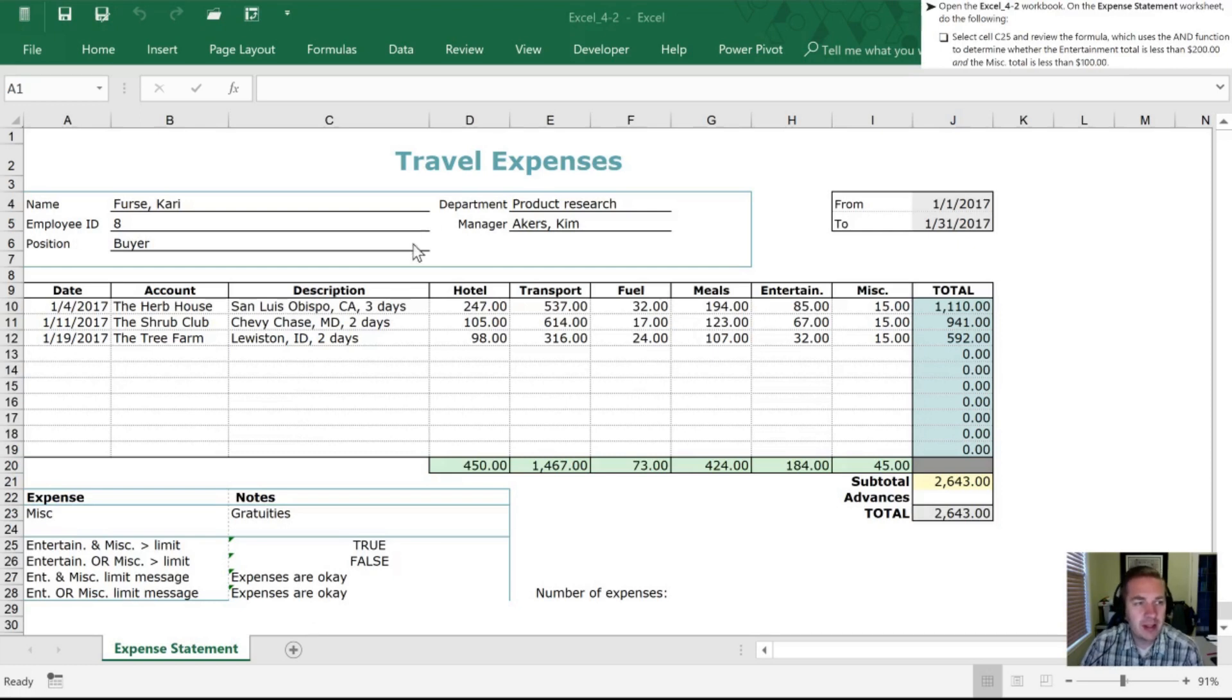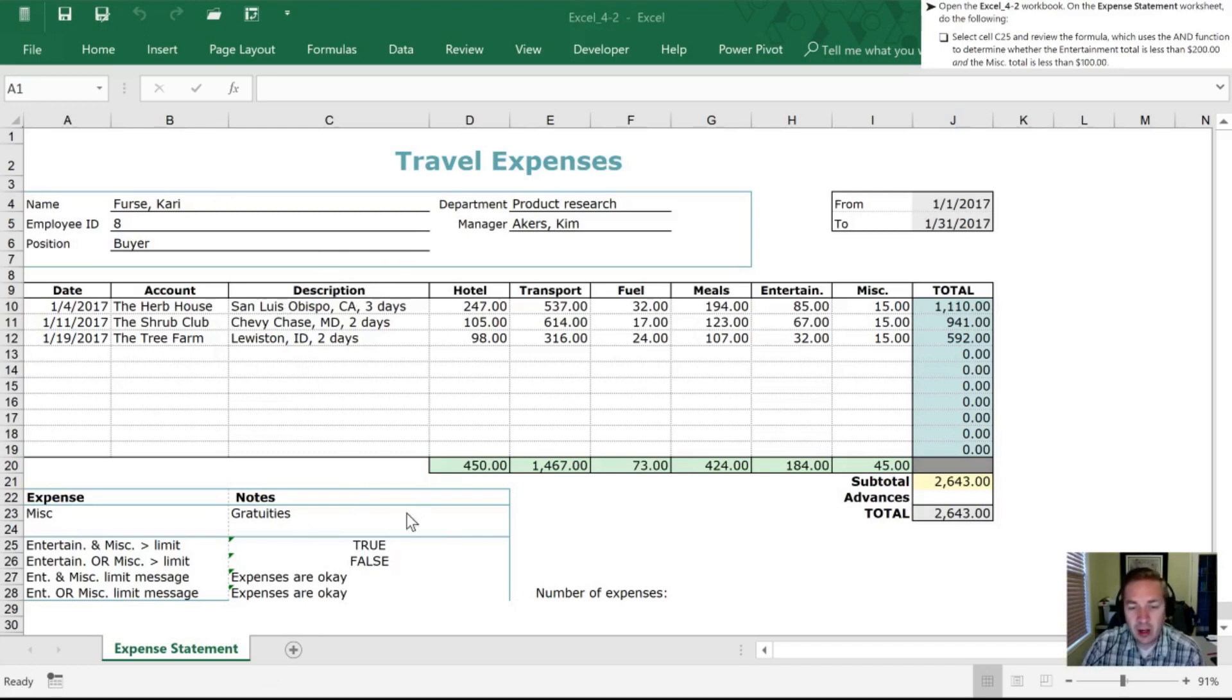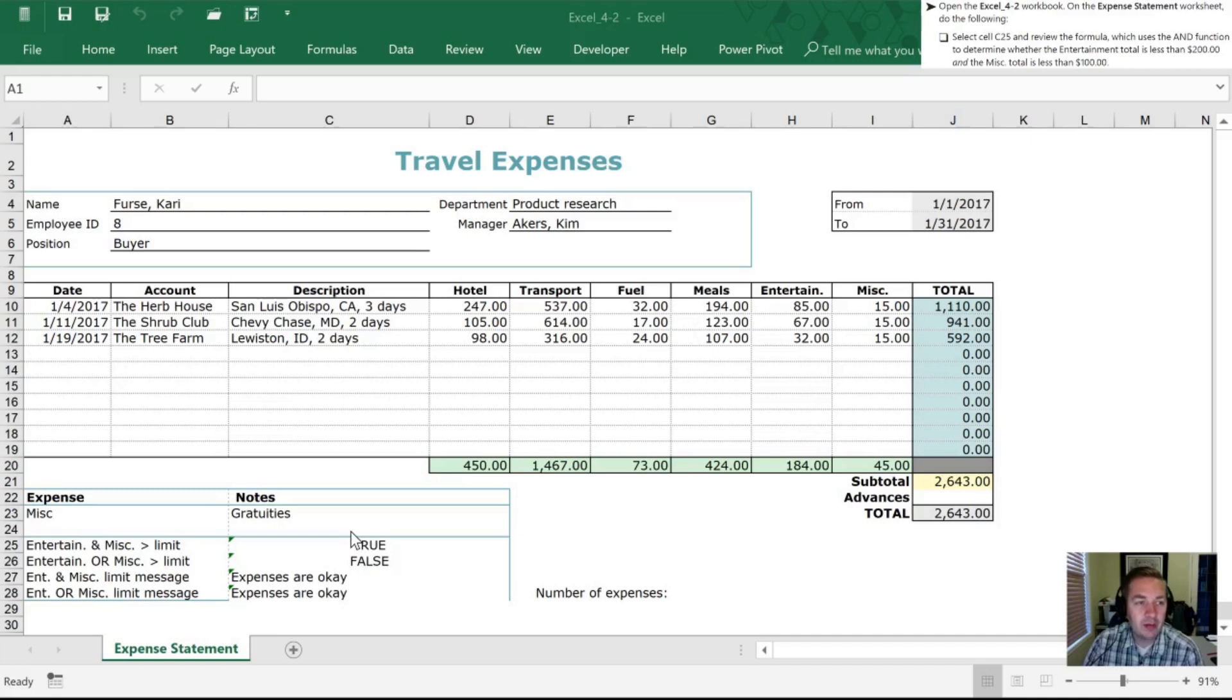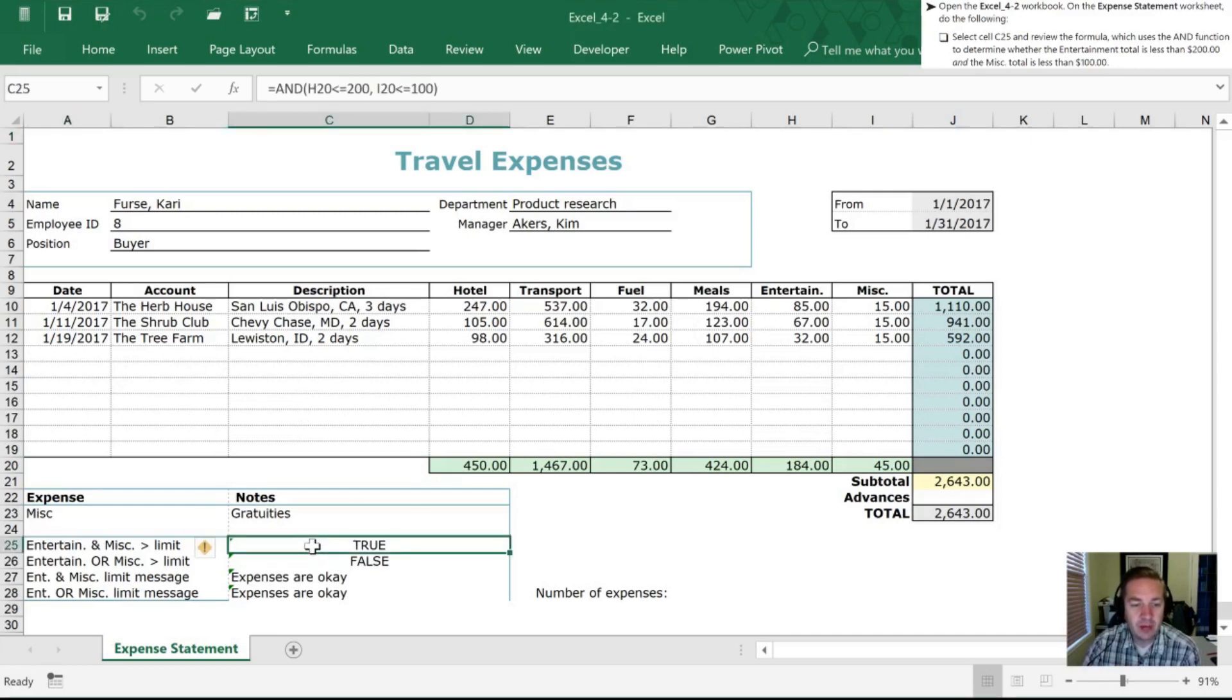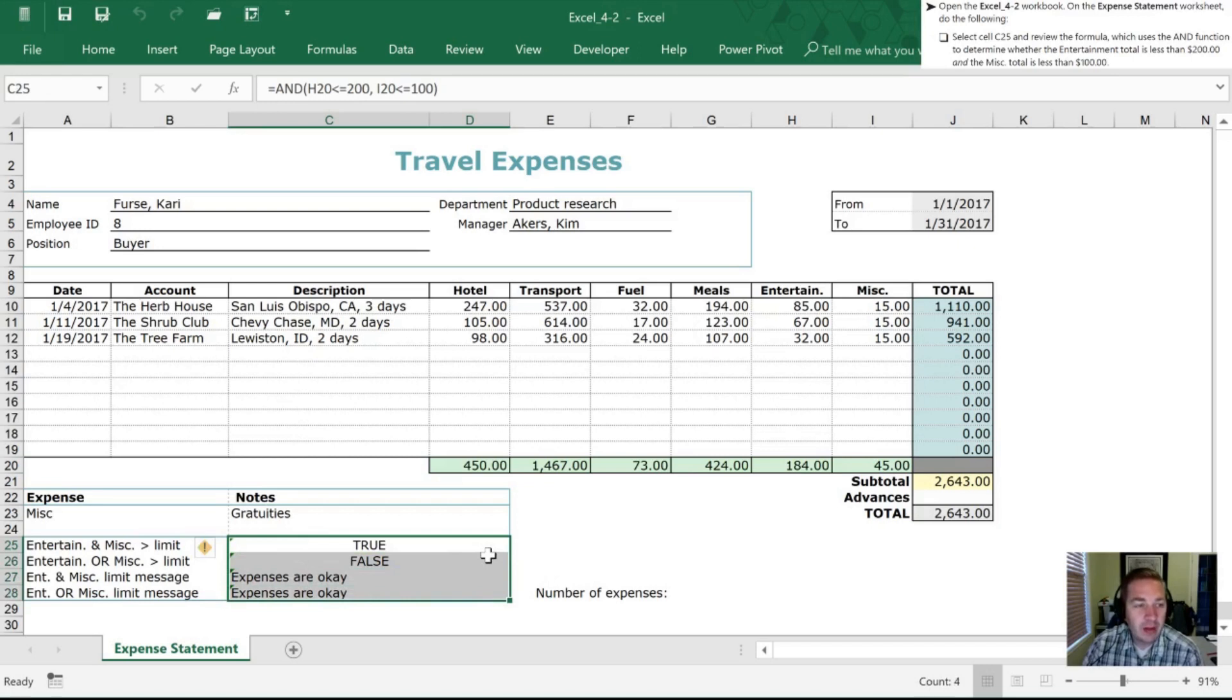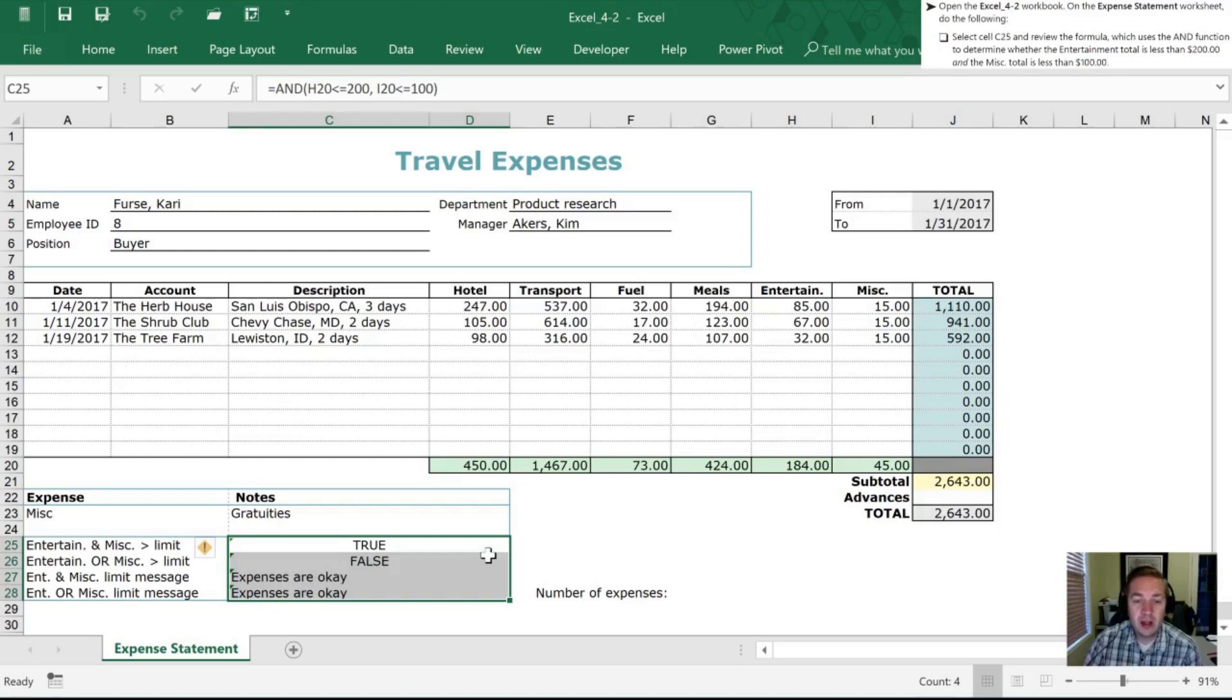So let's take a look at this 4-2 workbook and there's only the one tab on it, the expense statement. Our first task is for us to go to C25 and review the formula. Now I don't know about the downloads that you got but mine actually has cells C25 through C28 are all full. Now 25 and 26 we're just supposed to review and then 27 and 28 we're supposed to actually enter formulas in.